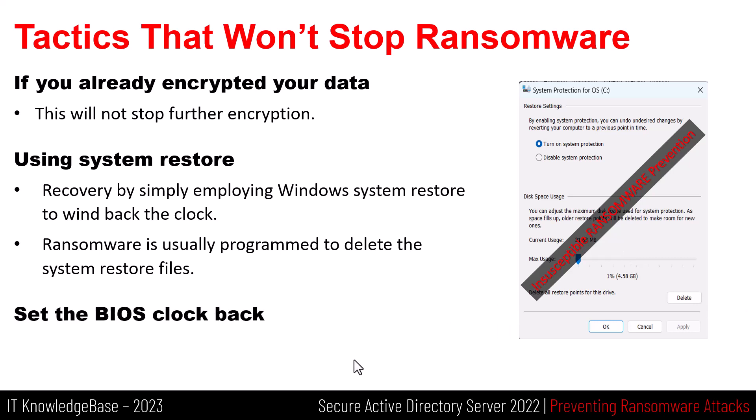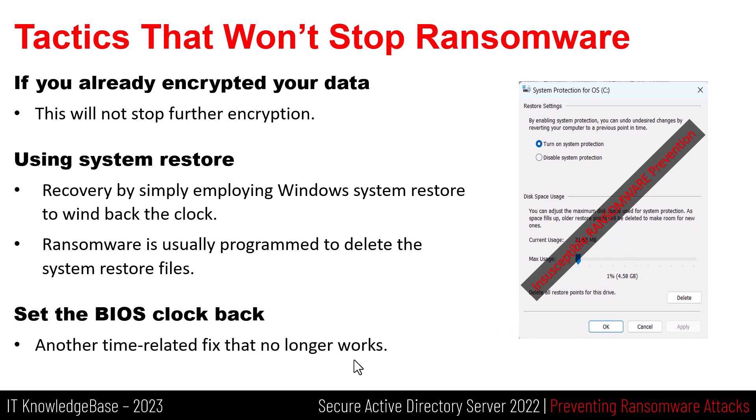Set the BIOS clock back, another time related fix that no longer works. Adjusting the BIOS clock to an earlier period can help increase the time you have remaining to pay a ransomware demand. However, if you keep backup of your data, there should be no need to do this. Paying criminals does not make the problem go away. They'll just target you again and again.